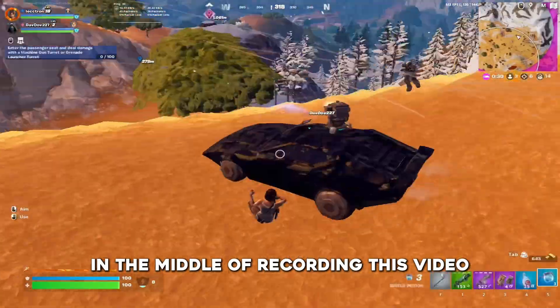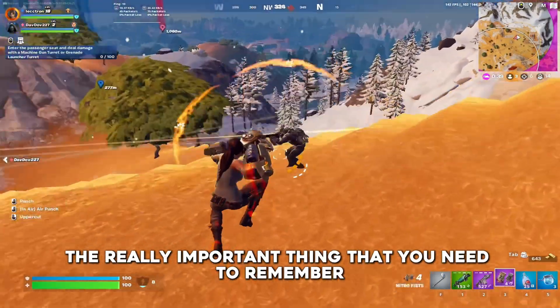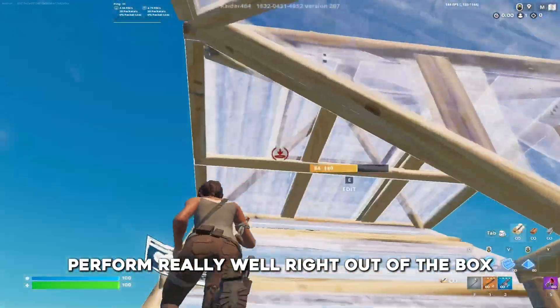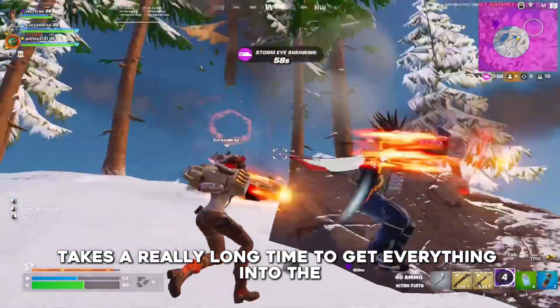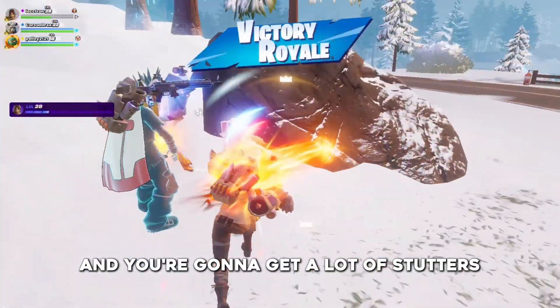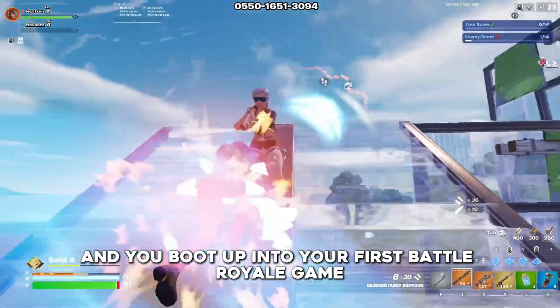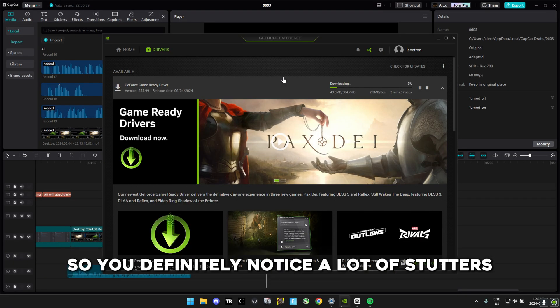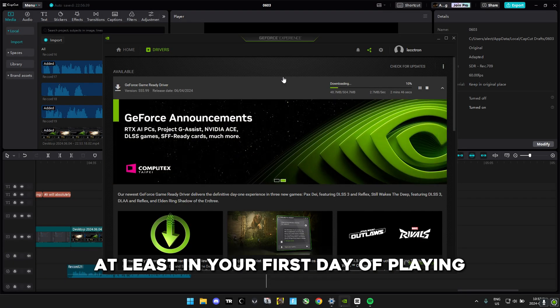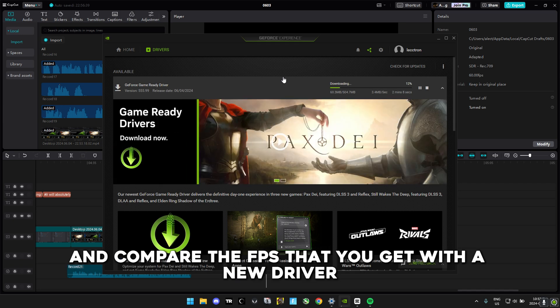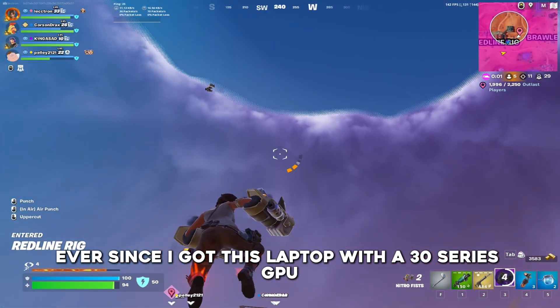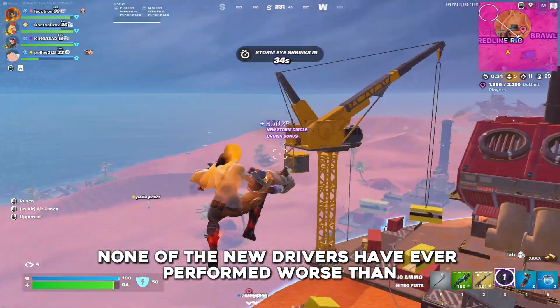In the middle of recording this video, a new GeForce Game Ready driver dropped. The really important thing to remember every time you download a new driver is that it's not going to perform well right out of the box, because it takes a really long time to get everything into the shader caches. You're going to get a lot of stutters in your first creative game and your first Battle Royale game — it takes multiple games to load everything in. So before benchmarking FPS with a new driver, make sure you play for at least a full day.